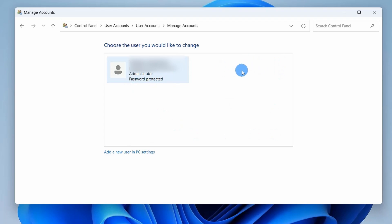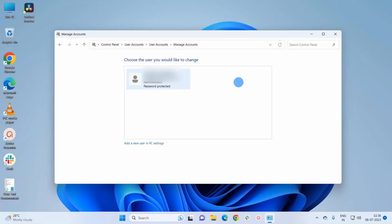So that's how you can delete a user account on Windows 11 operating system.